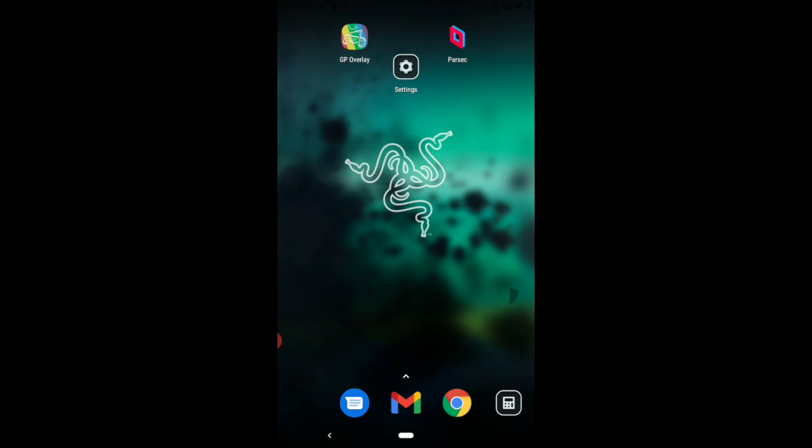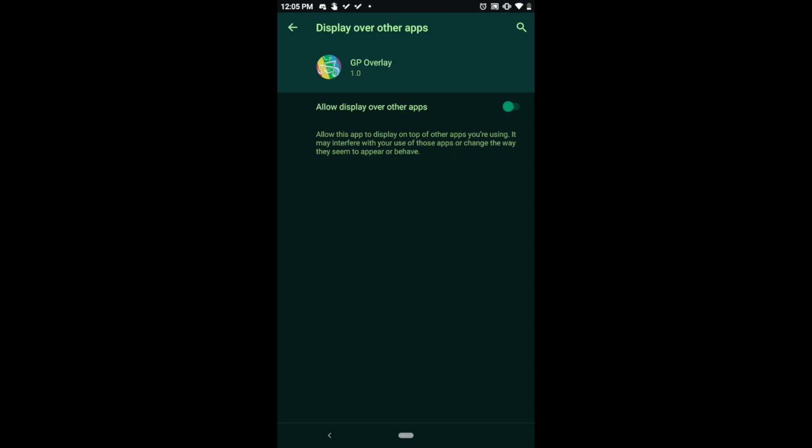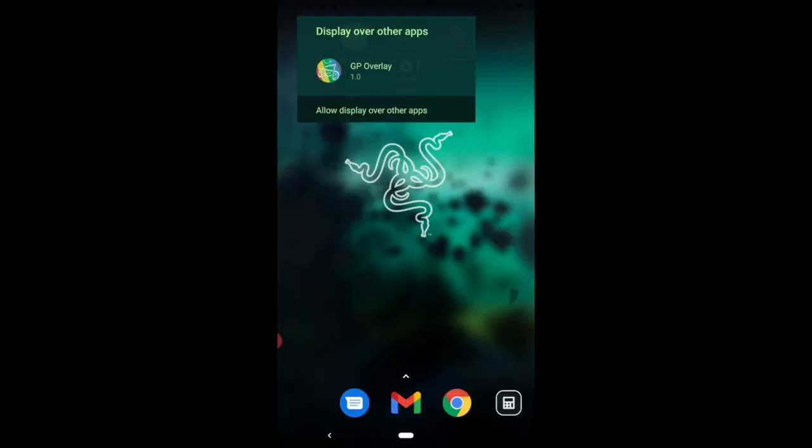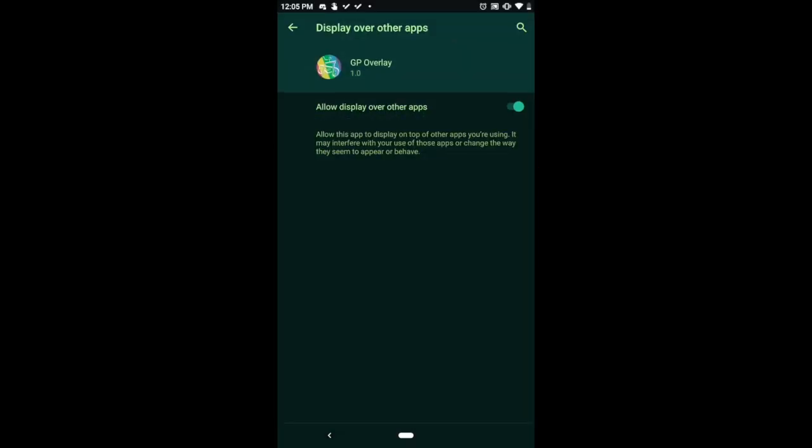So GP Overlay and Parsec. Let's go ahead and open up GP Overlay. You got to allow it to draw over other apps. That's gonna allow it to work properly. All right, so we do that, we go back and then we open it back up.